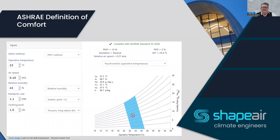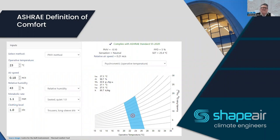ASHRAE's definition of comfort, calculated using the Berkeley calculator, looks like this: operative temperature of 23°C, airspeed of 0.18 m/s, relative humidity at 43%, metabolic rate of 1.1, and a CLO value of 1. That gives a PMV of 0.1 and a PPD of 5%, which is in line with Green Star for two green star credits — the best rating you can get.